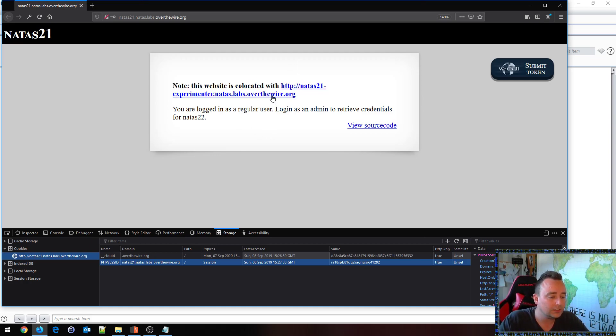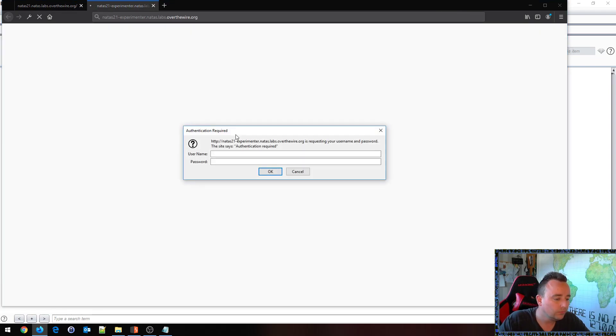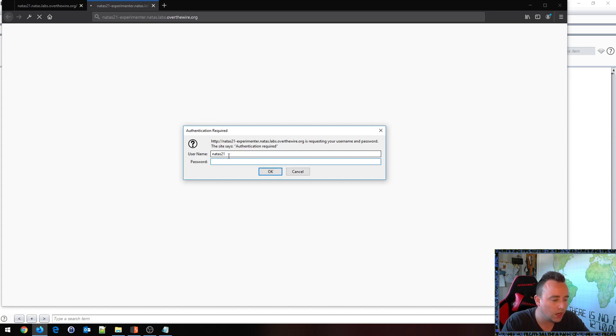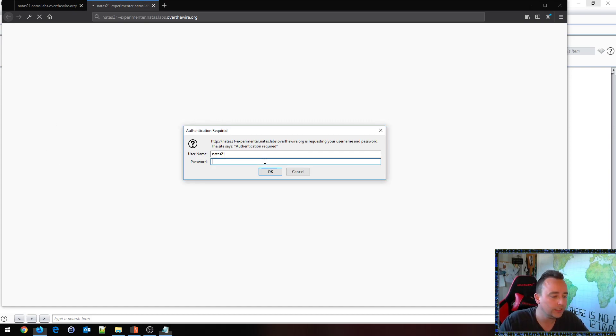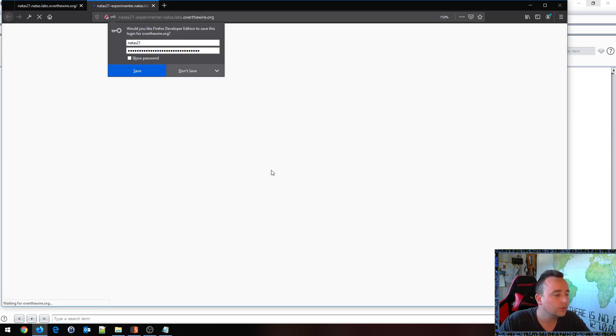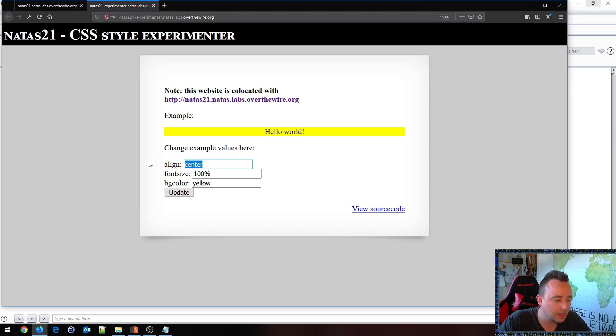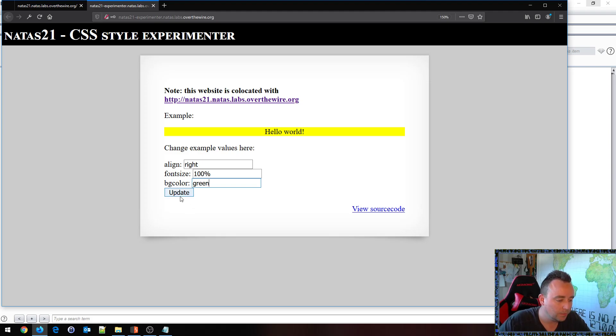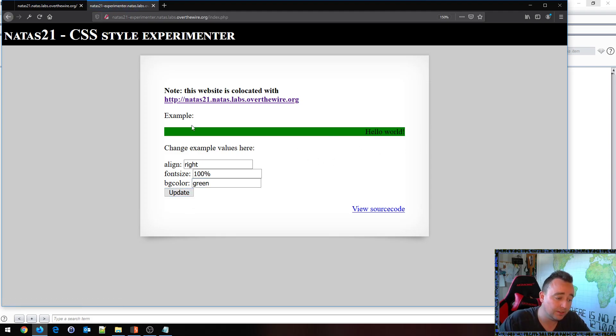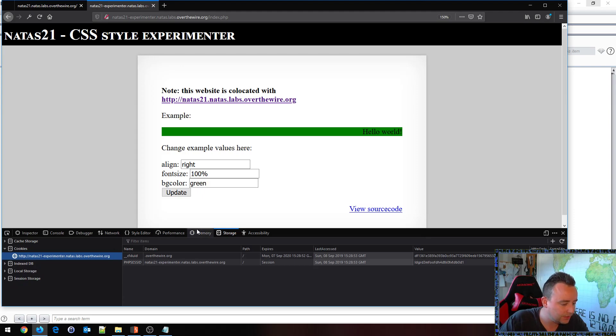So let's take a look at this one and it also asks us for authentication so let's do NATAS21 and let's copy paste the password over here. And here we have hello world, we can change example values here. For example let's do right and let's do green, update and we update this little example here and I'm gonna guess that it stores this in a PHP session.